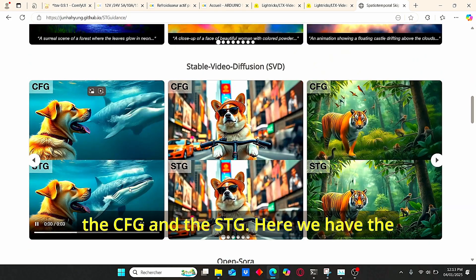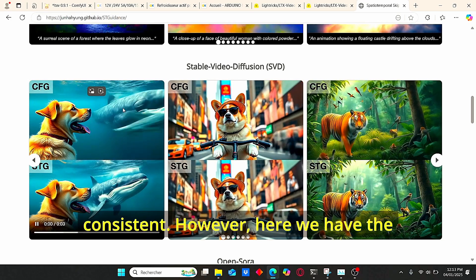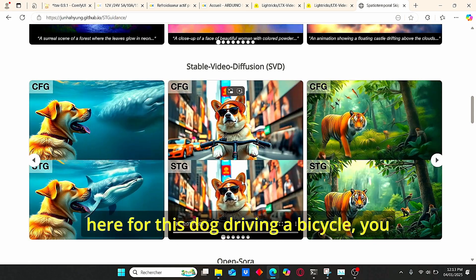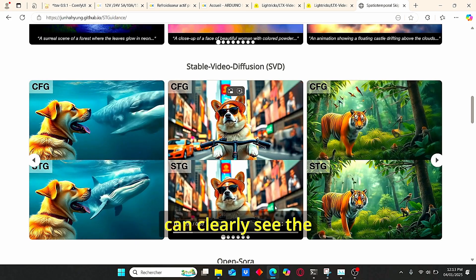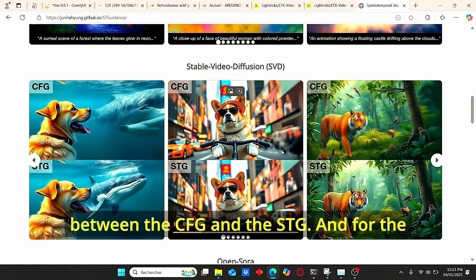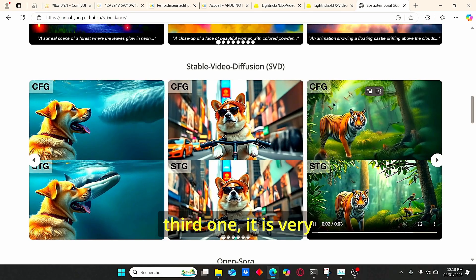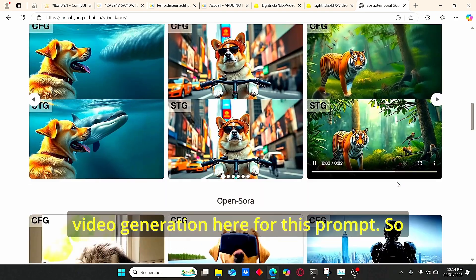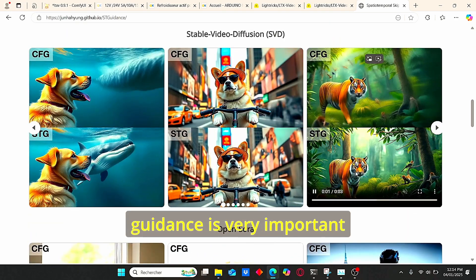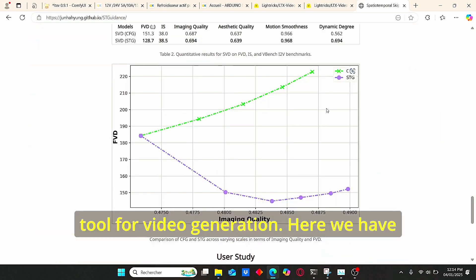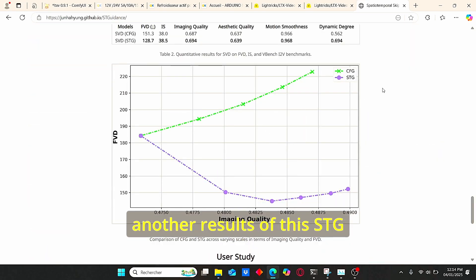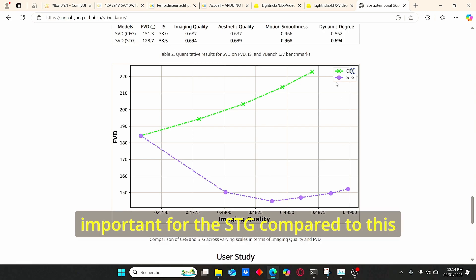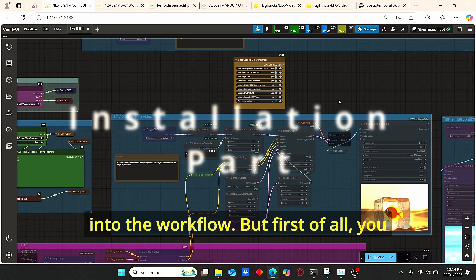Here we have the whale, which is very consistent with STG, whereas with CFG it morphs into a water effect. For the dog driving a bicycle, you can clearly see the difference in movement between CFG and STG. For the third example it is very clear that STG has better video generation. The Spatial Temporal Guidance is a very important tool for video generation. Now let's jump into the workflow.